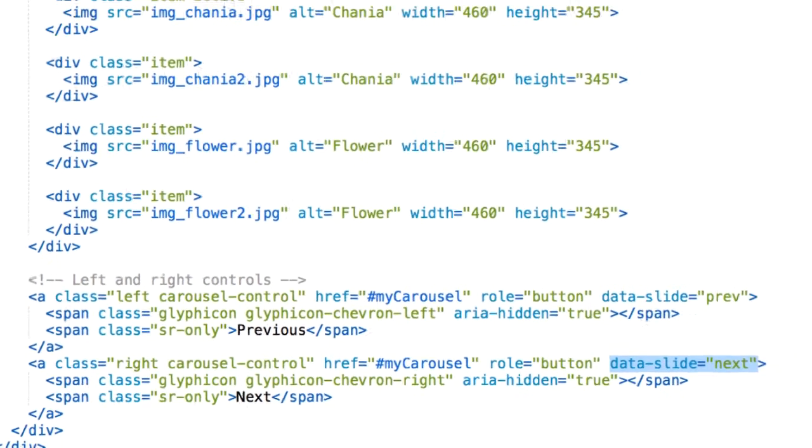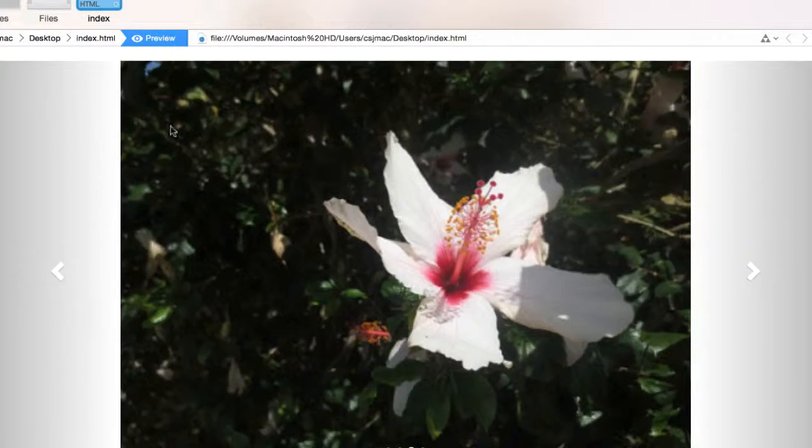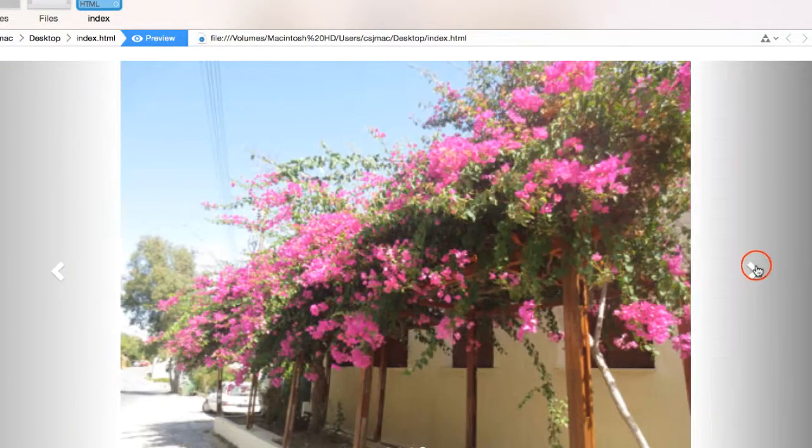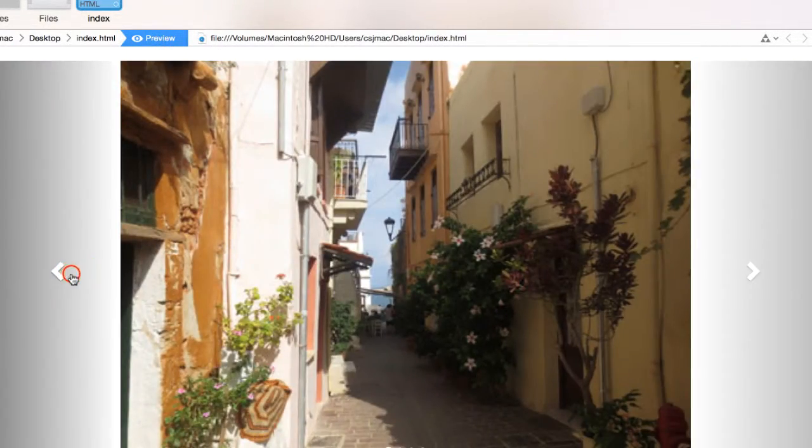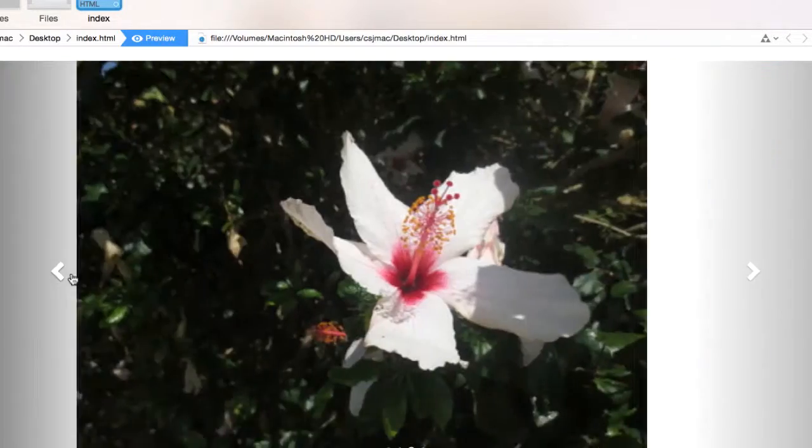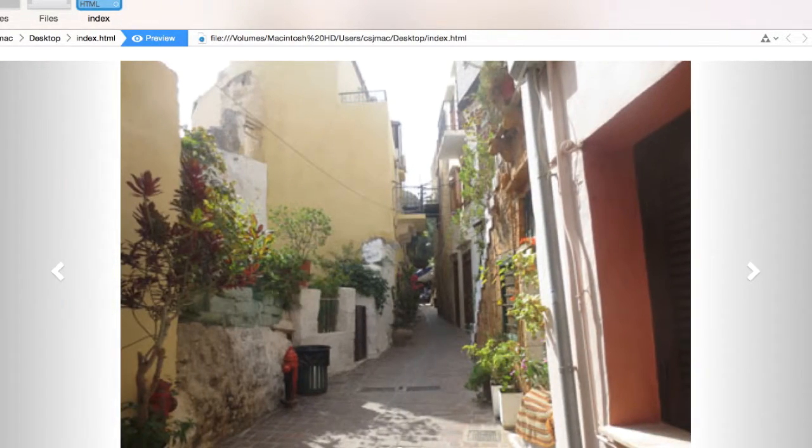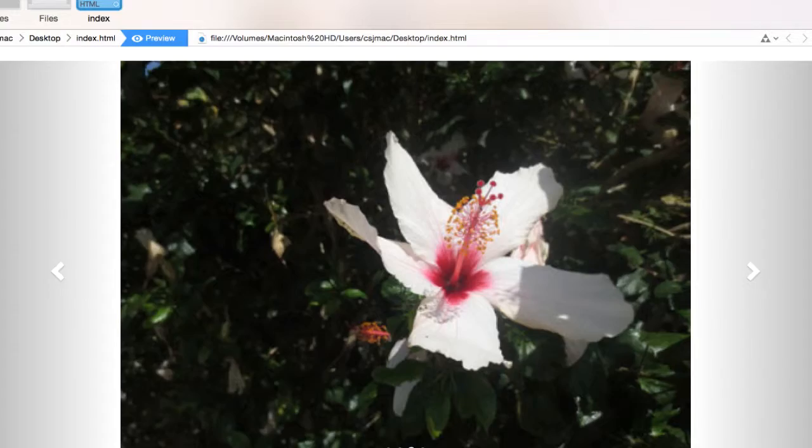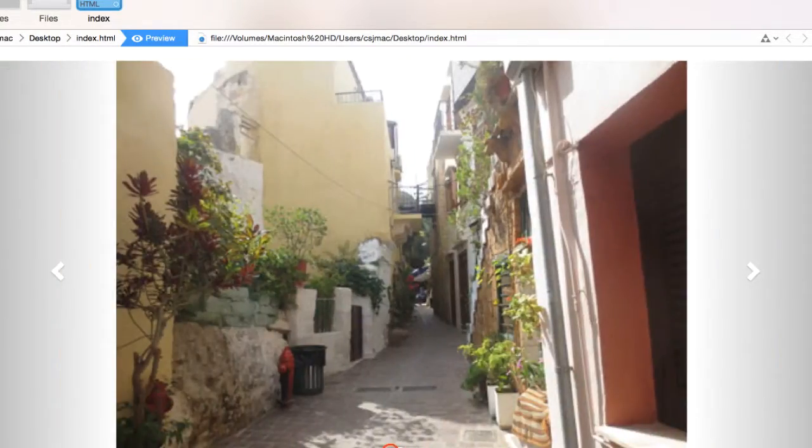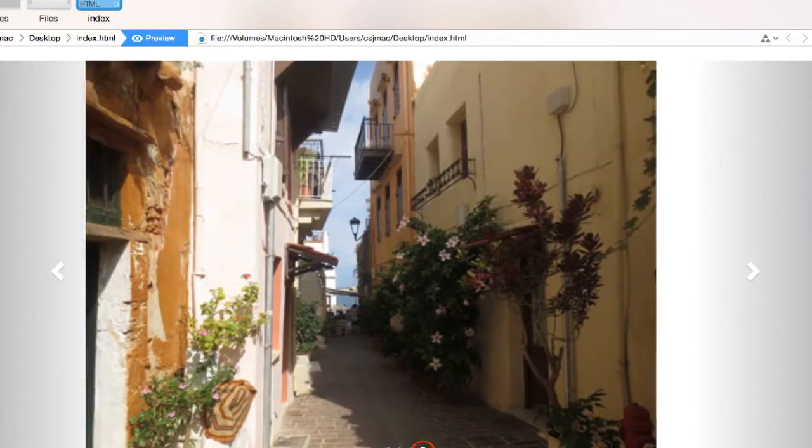So let's see this example one more time. Look that if I click right, it'll go to the next picture. If I click left on the left arrow, it'll go to the previous picture. I can also click on the buttons, the indicators at the bottom, and it'll take me to my corresponding slide.